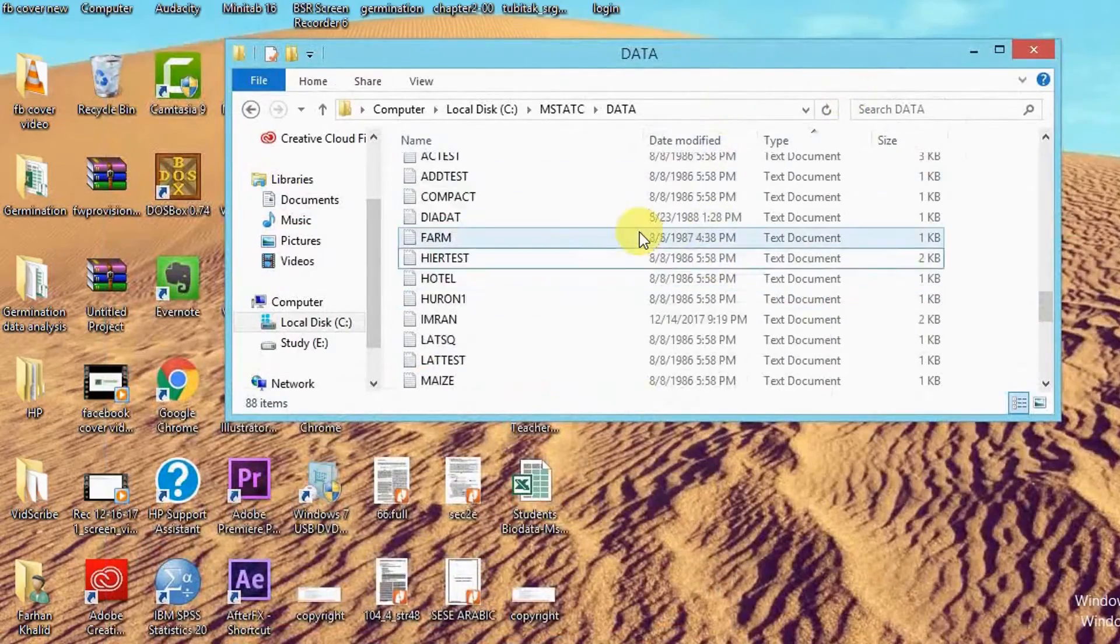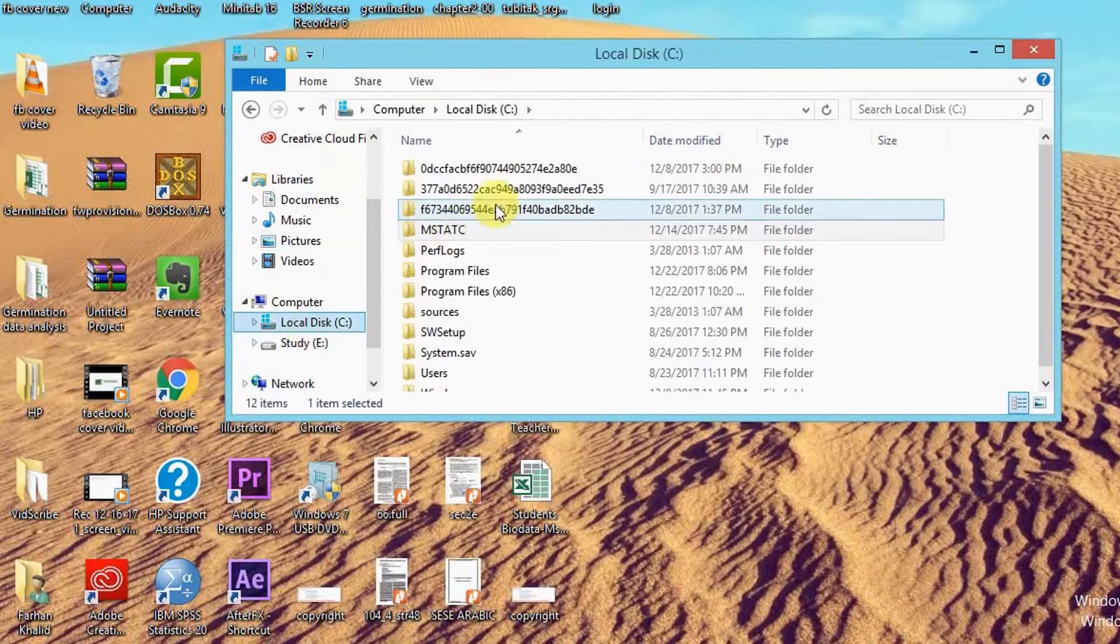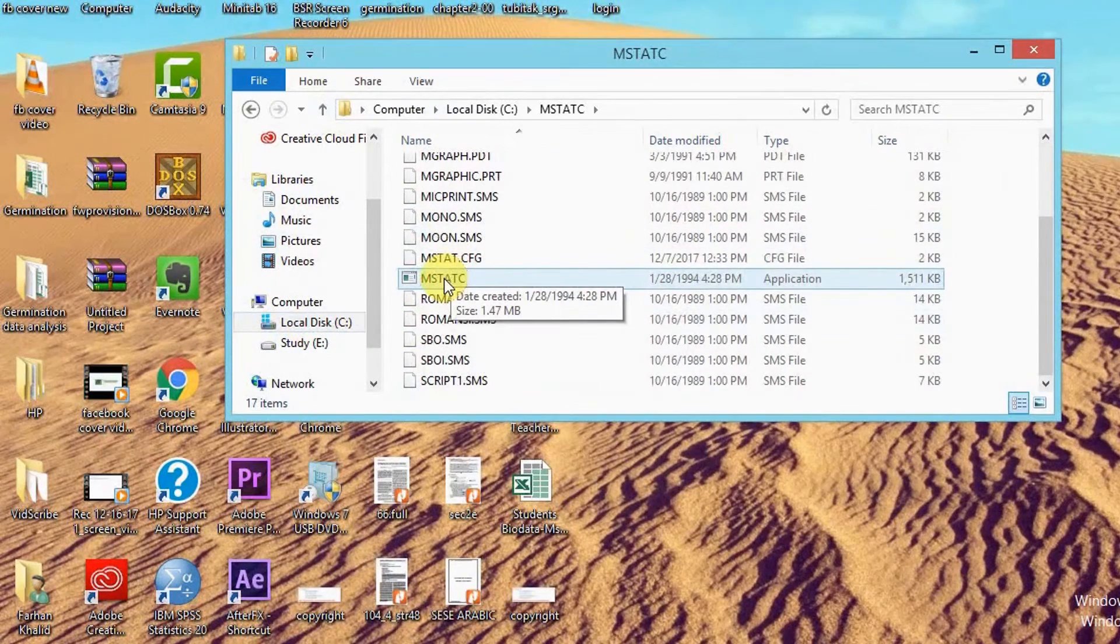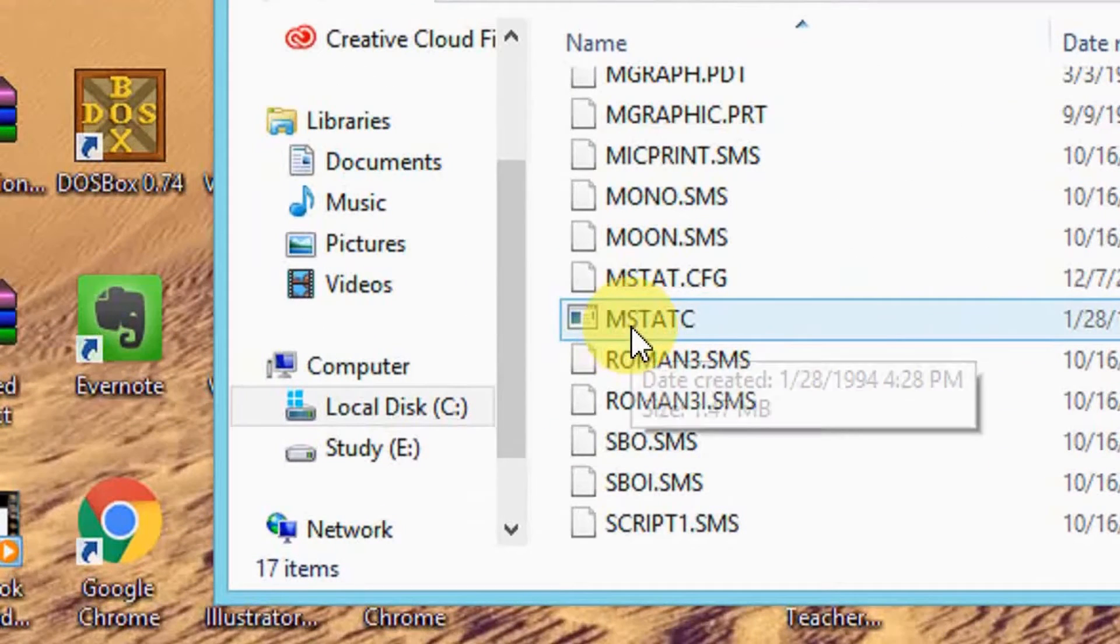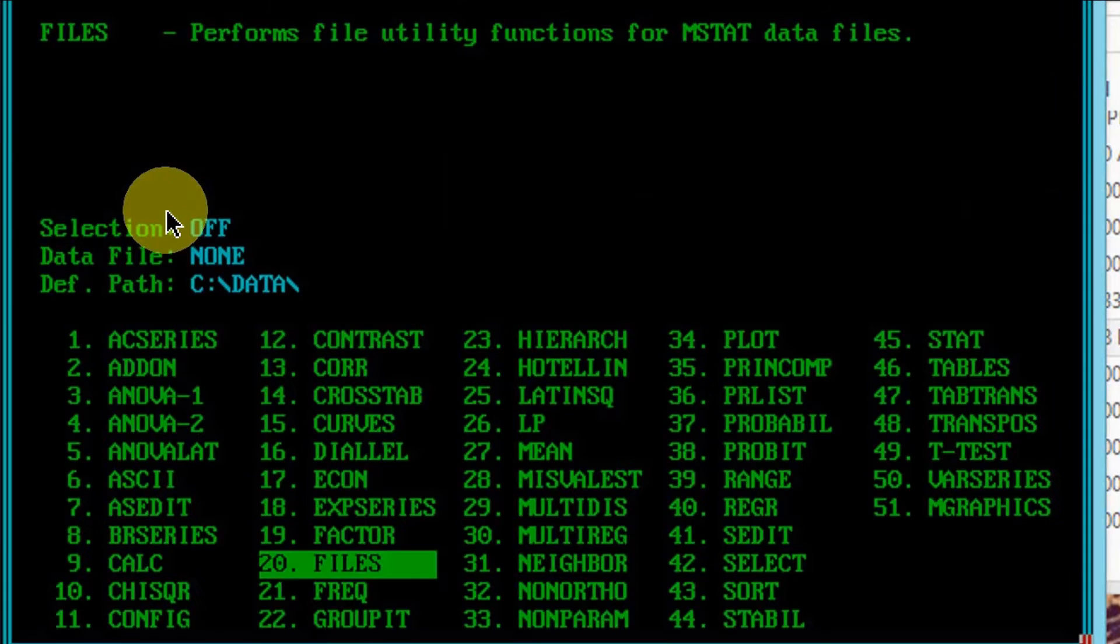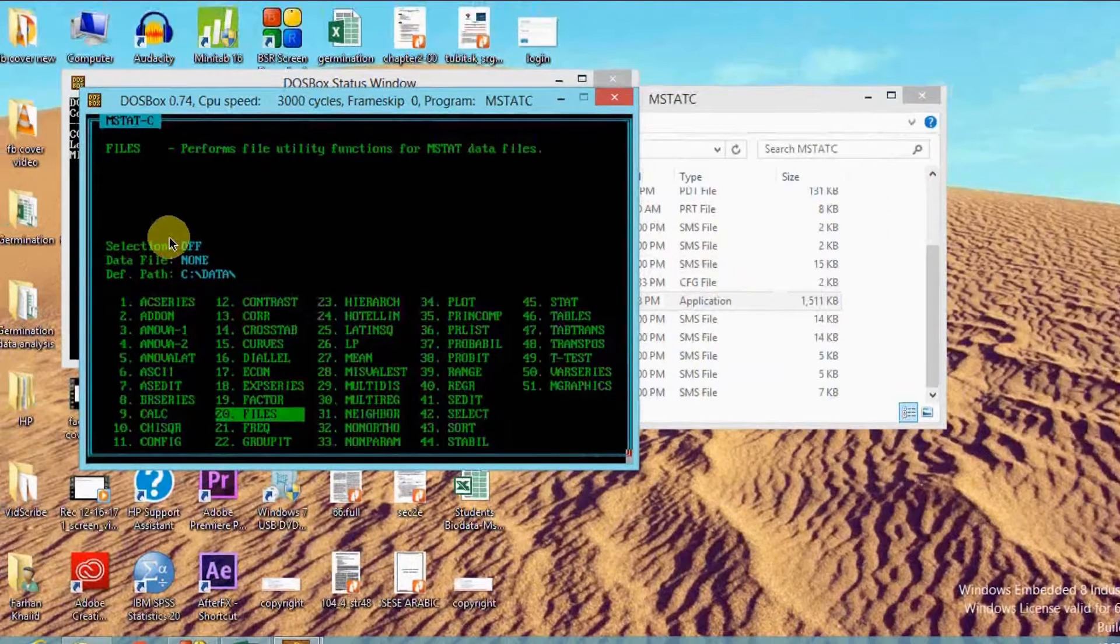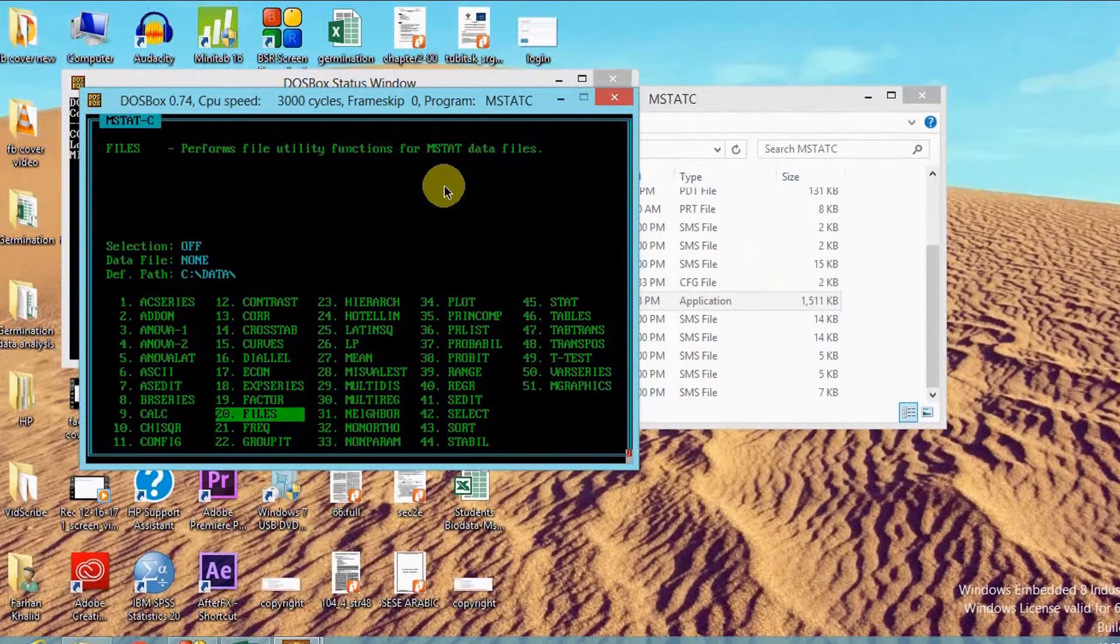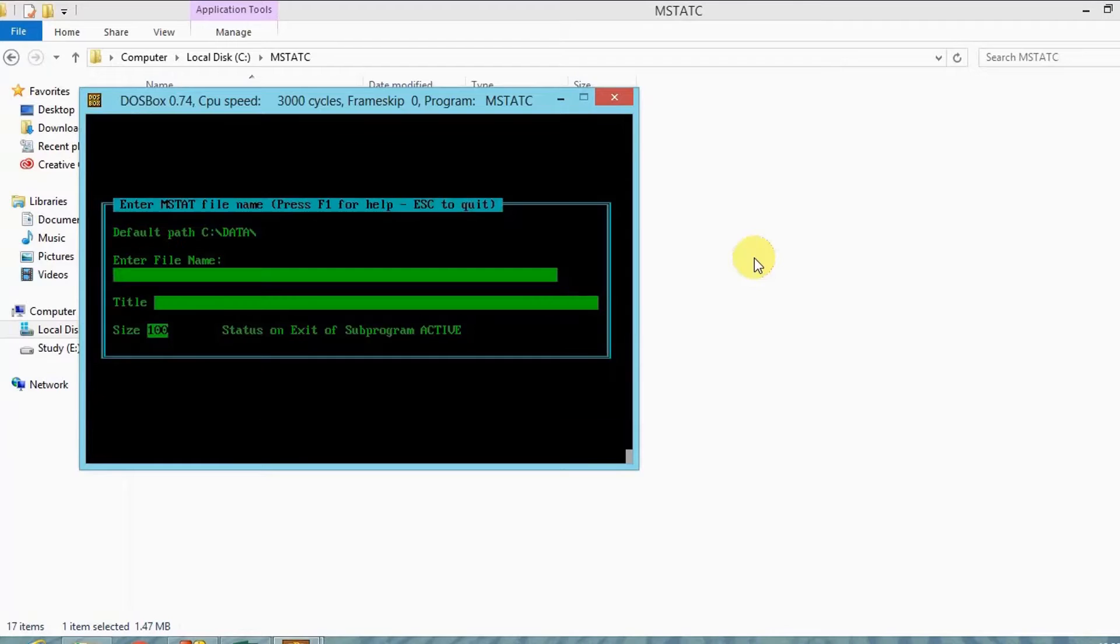Now open MSTAT-C. I have a 64-bit operating system, MSTAT-C will open in DOSBox in this case. For 32-bit operating system you don't need DOSBox to open it. In the main menu of MSTAT-C, press 20 on numeric keypad, or again select the files option.